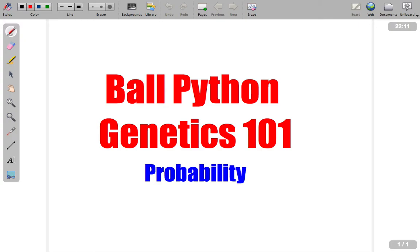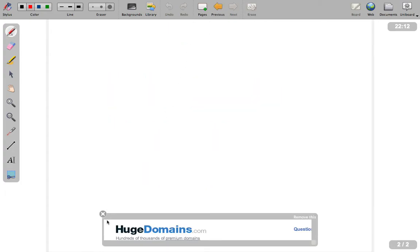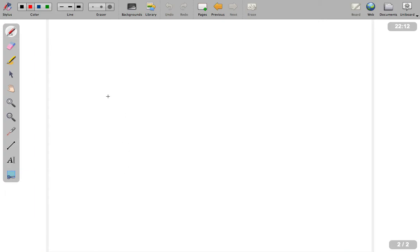Hey guys, Brazz's Reptiles back again. This is going to be our fourth Ball Python genetics video. In this one we're going to cover just some basic probability odds — if I breed this to this, what are my odds of getting this? We're not going to draw up any Punnett squares. We're just going to talk some basics and really deal with just the number of genes.